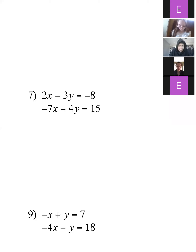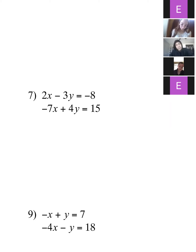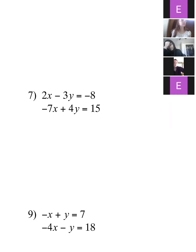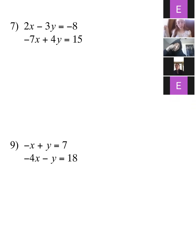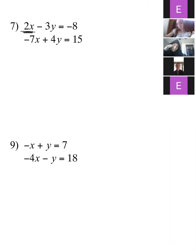Alright, number seven. So we are solving here by substitution. Remember the first step: you want to try and get one variable alone in one equation. Looking at this one, I can see why it's tricky because none of them are going to be nice — all of them are going to require a fraction. What I would recommend for number seven is to take that top equation and try to get the x by itself, since I can divide eight by two easily.